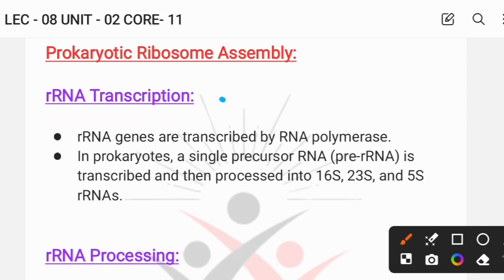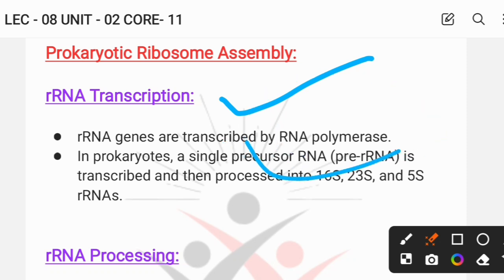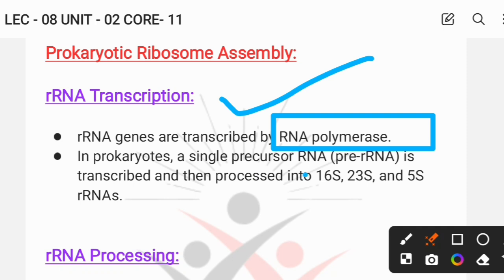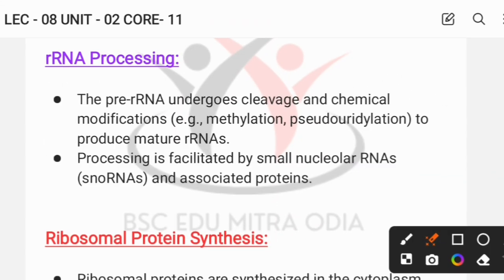For prokaryotic ribosome assembly, first the rRNA is transcribed by RNA polymerase. In prokaryotes, transcription produces a single precursor RNA. After processing, this gives us the 16S, 23S, and 5S rRNA molecules.